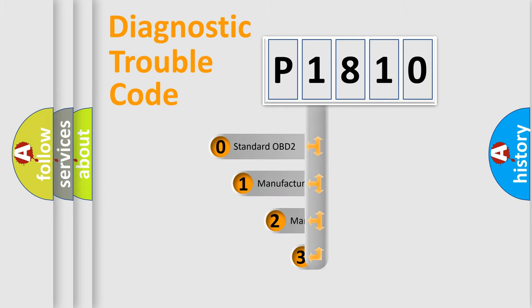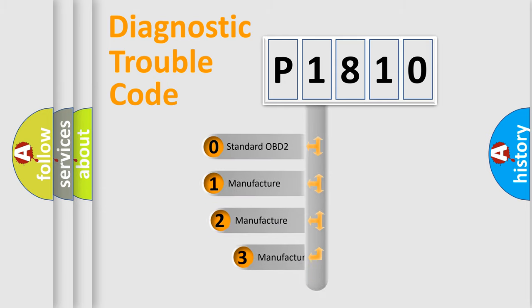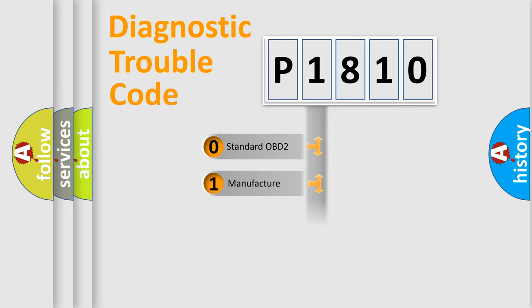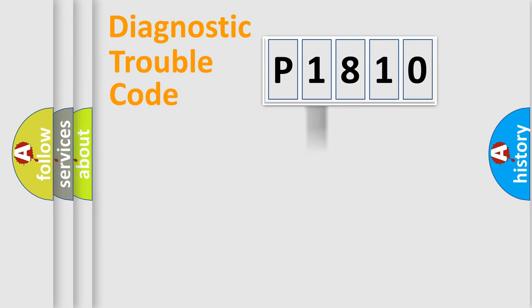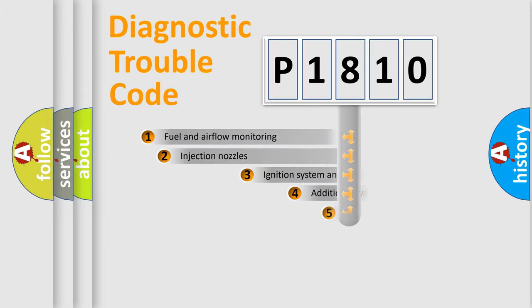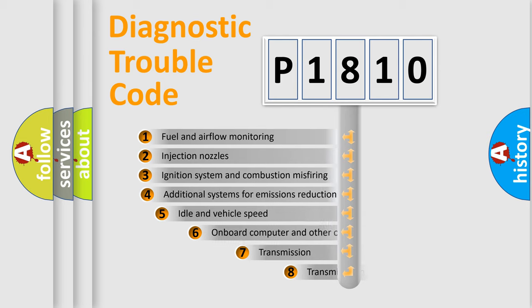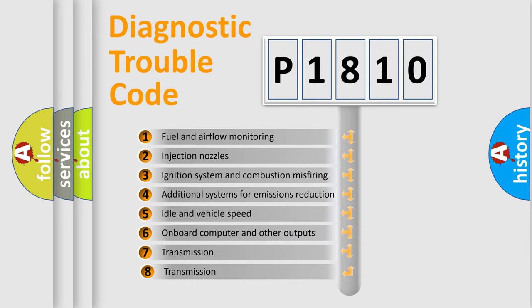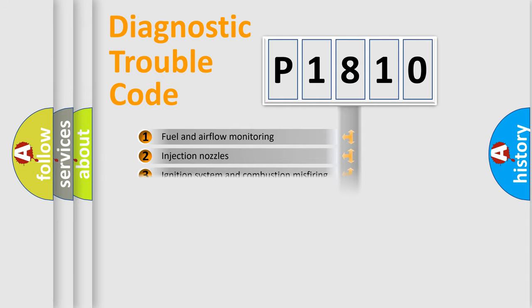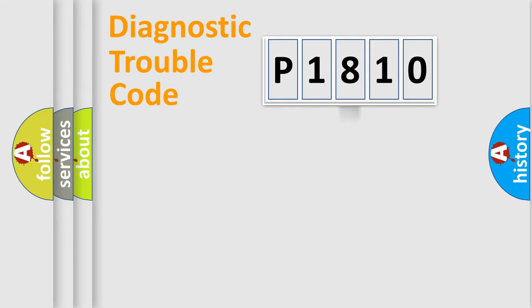If the second character is expressed as zero, it is a standardized error. In the case of numbers 1, 2, or 3, it is a manufacturer-specific expression of the car error. The third character specifies a subset of errors. The distribution shown is valid only for the standardized DTC code.